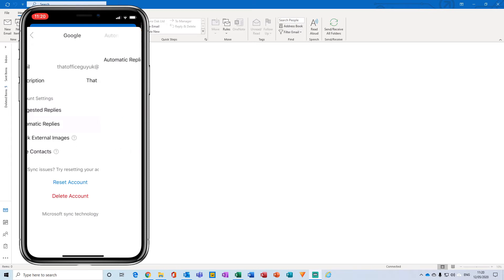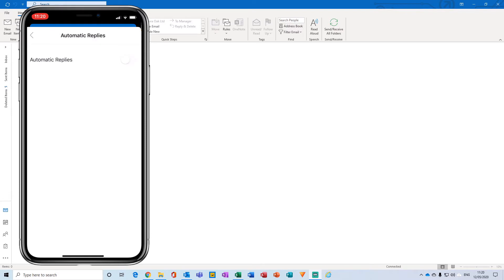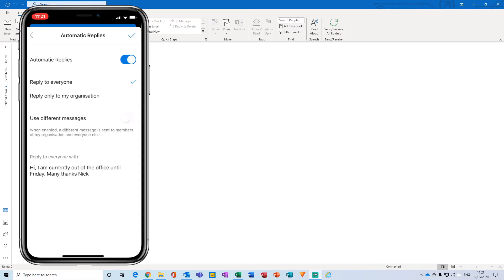This loads up a new dialog box here, and there's a little toggle button for automatic replies. If we click that and make that go blue, we then get a series of different options appear. So the first set of options that we have here is reply to everyone or reply to my organization.